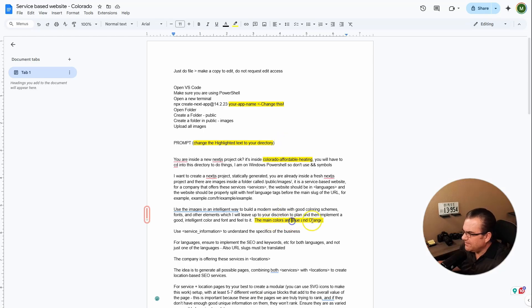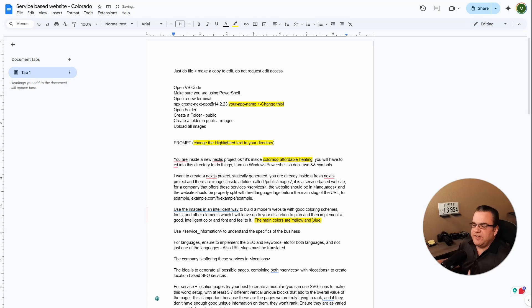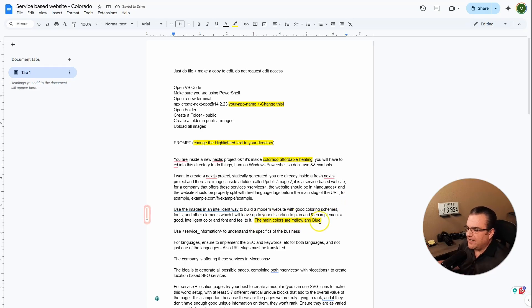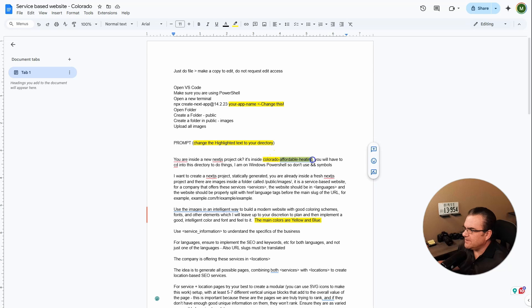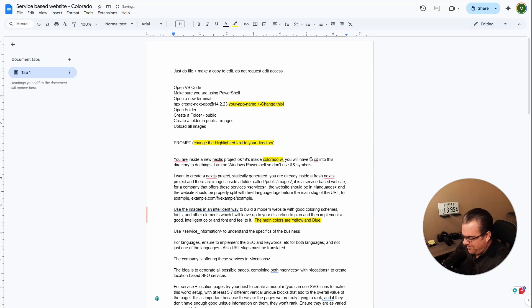Now if you're not using a website to do this, you can delete this highlighted part and just let it pick colors for you. We need to give this a project name. So we'll call it Colorado... I mean, I love this company's name. Wham Bam. I love that.